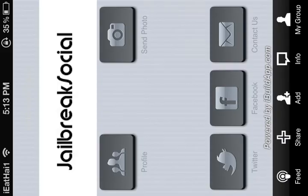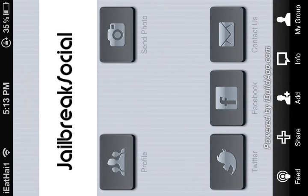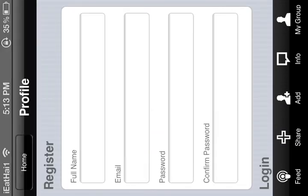Right there you see at the top it says Jailbreak Social, and here we have an icon that says profile on the home screen. This is where you can register and log in.